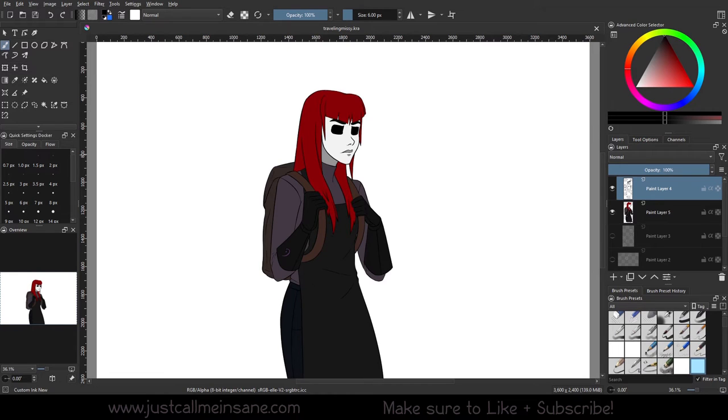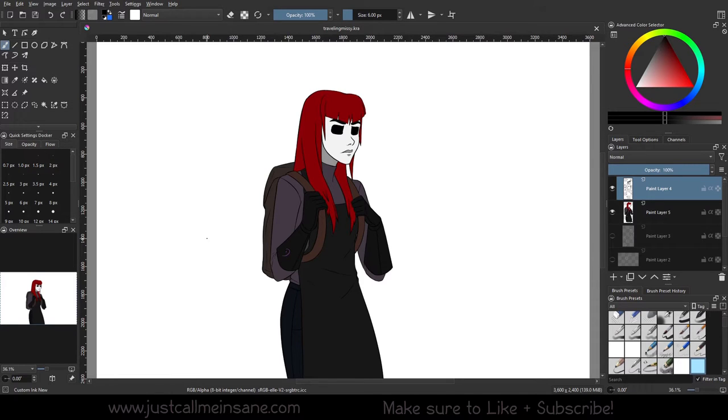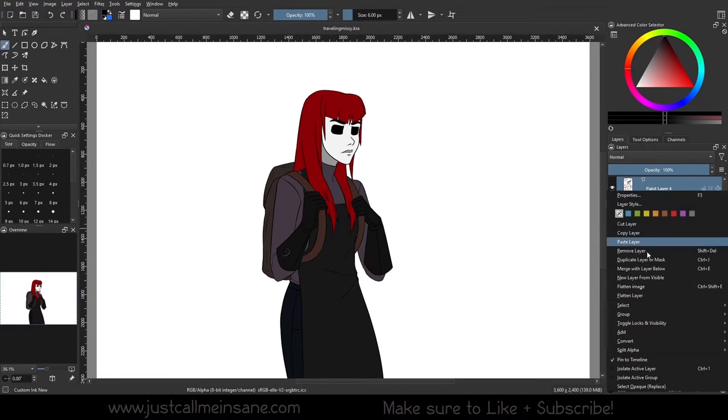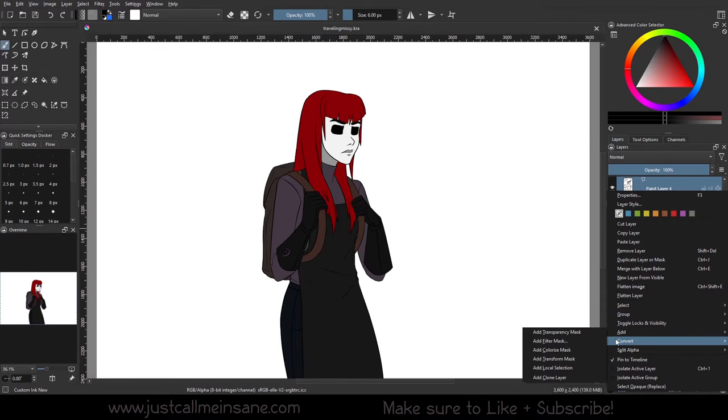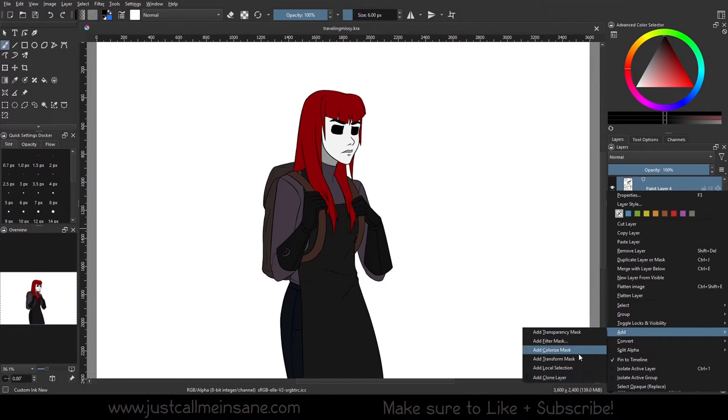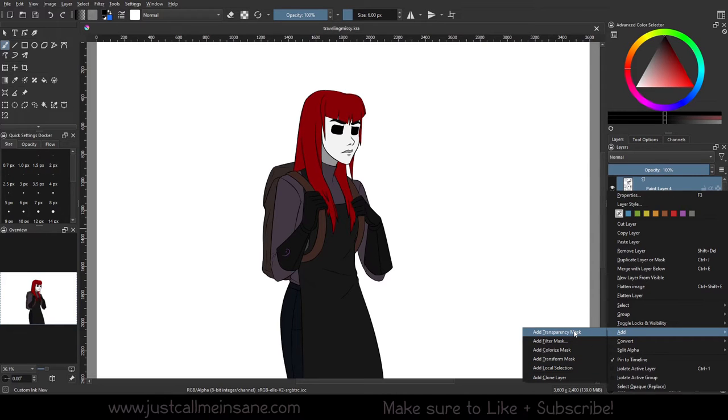Hey everybody, welcome back to another Krita tutorial. We're going to be starting a new series talking about layer masks and what they do. There's quite a few, so if you right click on any of your layers and go to add, you have a couple of different mask options here.